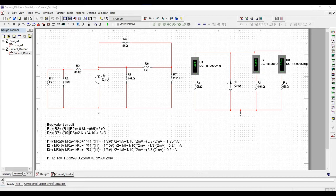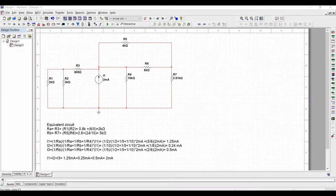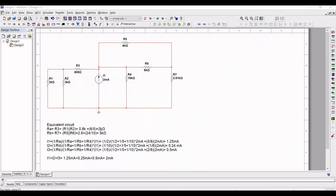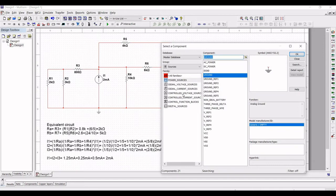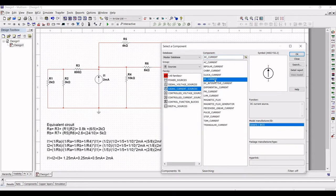Now you can see the equivalent calculation which we had done. The resistor R3 is in series with R1, where R1 and R2 are in parallel. The equivalent circuit will be 2 kilo ohm, and the resistor Rb equals R7 plus the parallel combination of R5 and R6. The value of Rb is equal to 5 kilo ohm.